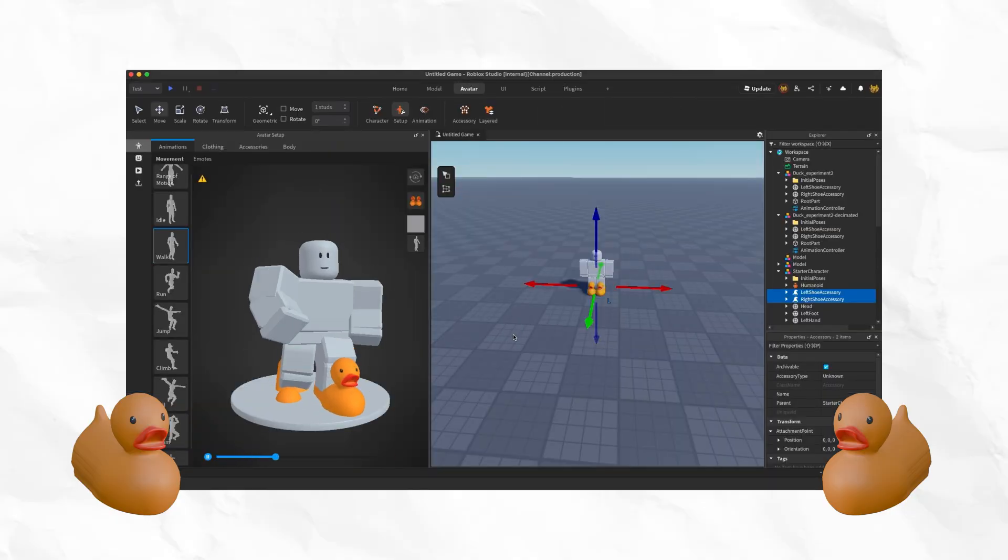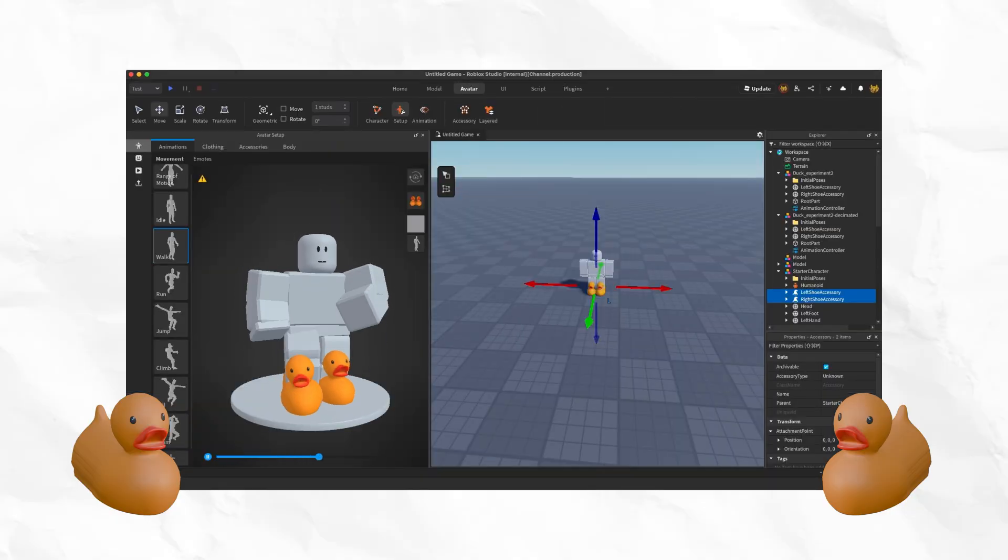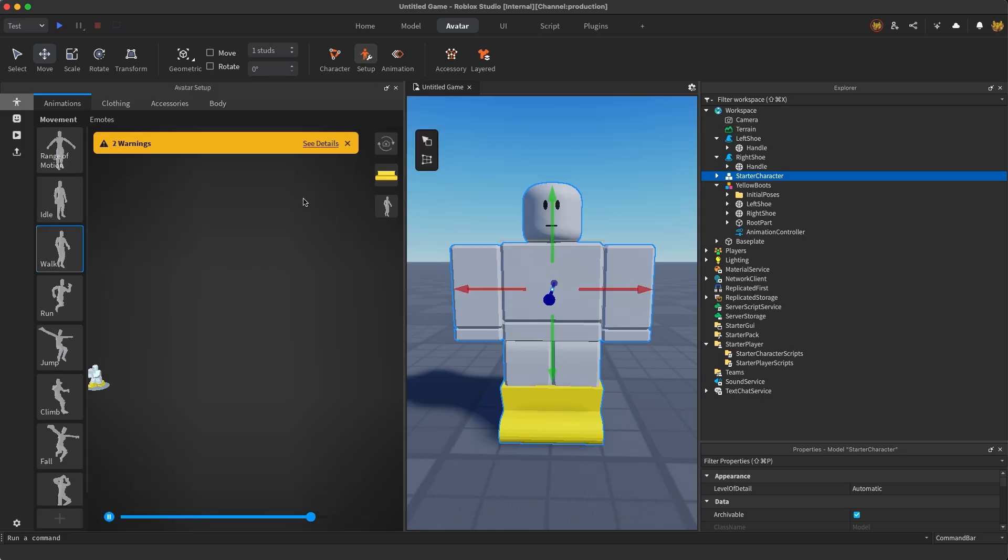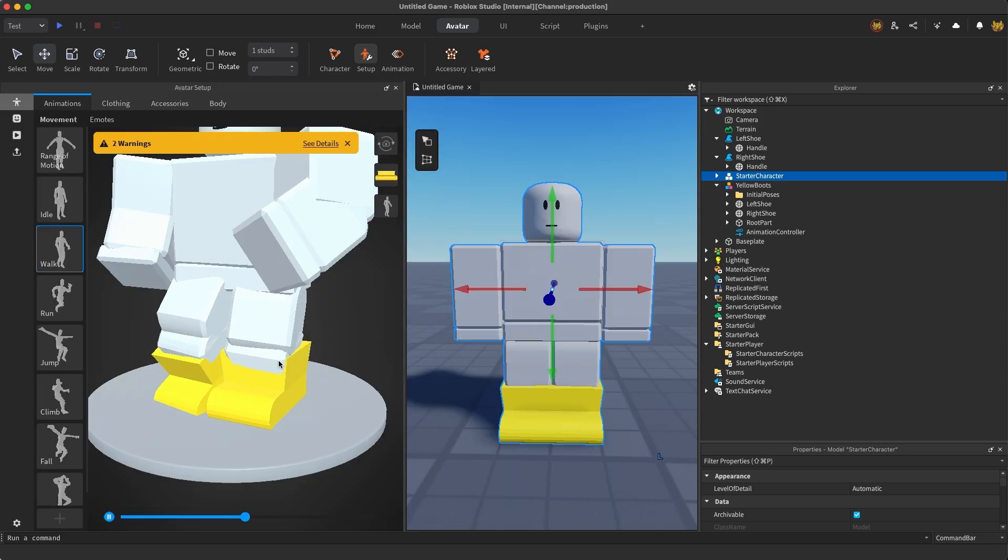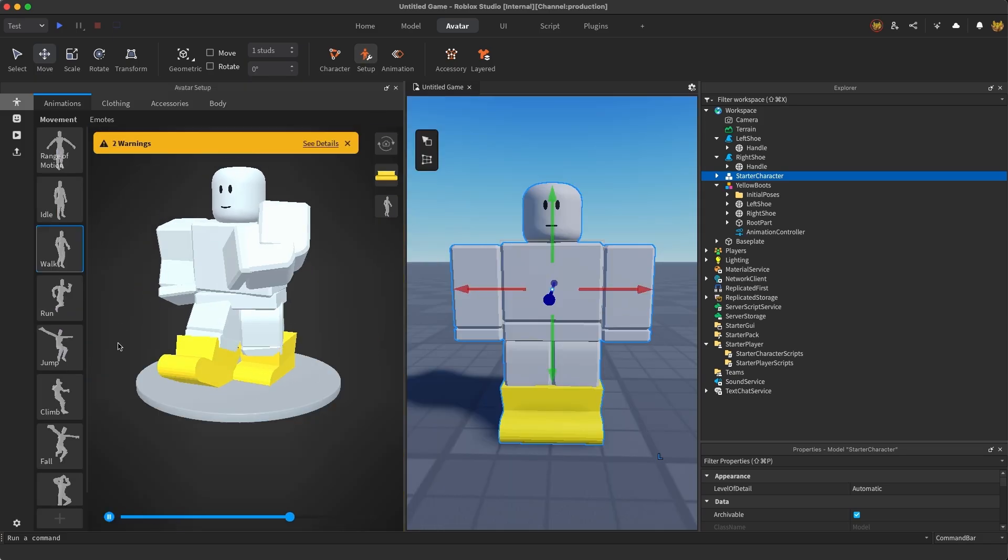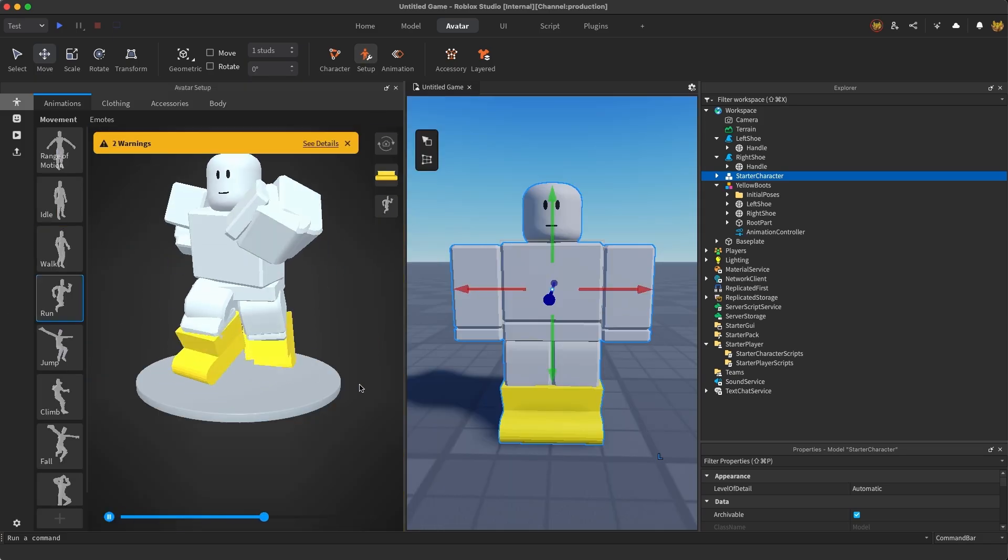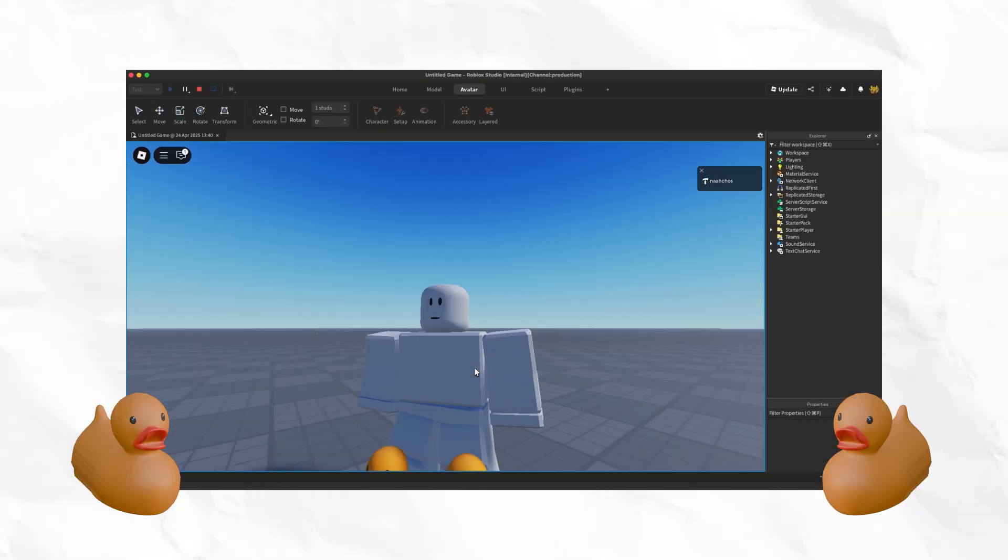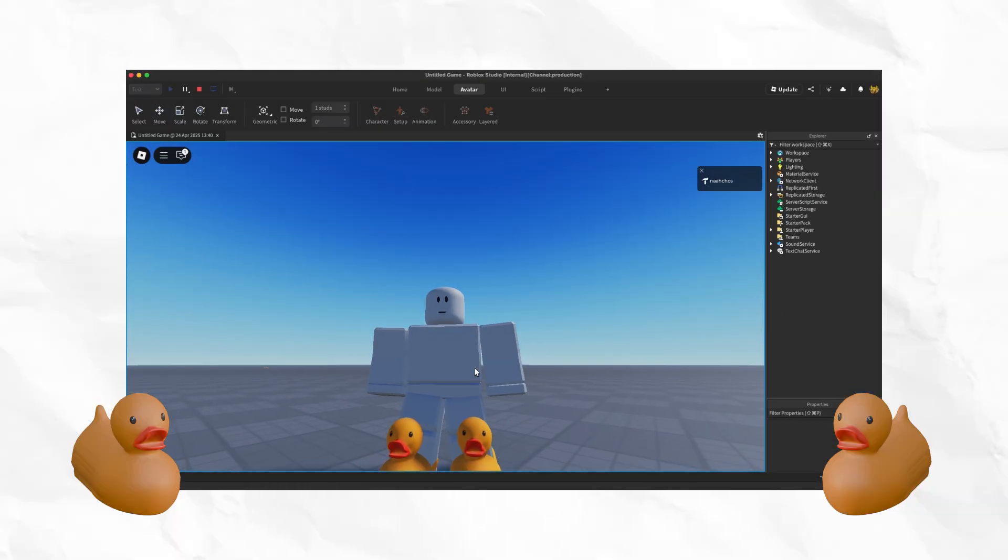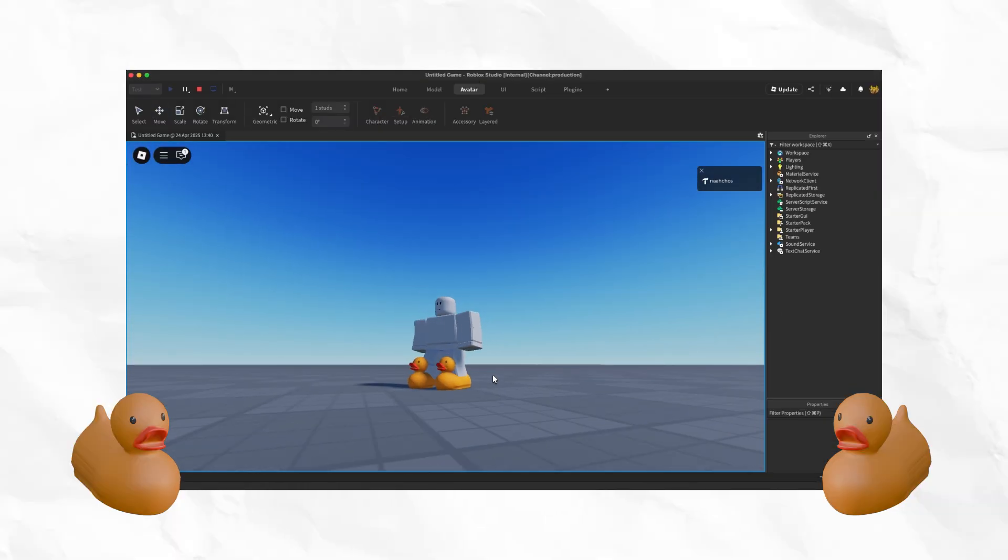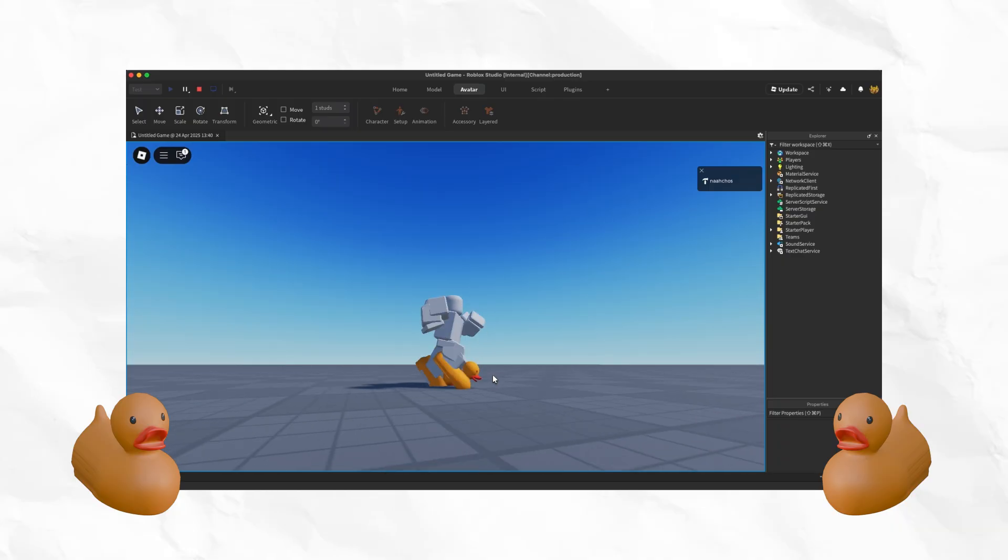Alternatively, you can test this character and your shoes in the Avatar Setup tool. In the Avatar tab, open the Avatar Setup tool and select your imported blocky character with the shoes equipped. Test out various animations to ensure that the shoes look and feel as expected. If you're happy with how these shoes look, you can move on to the next step to upload and publish.